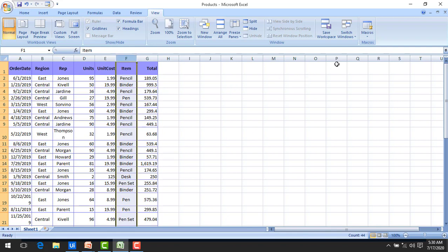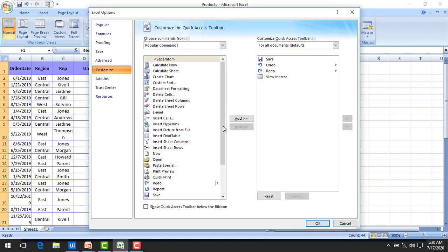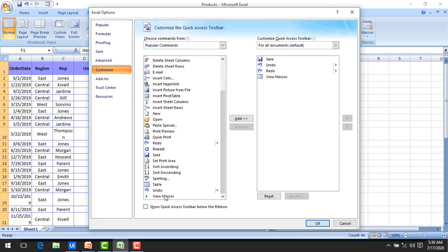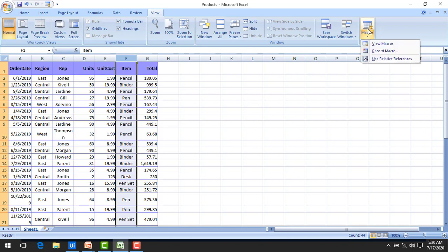Now, if you see on my screen under the View tab, you will find Macros. If you don't have that option, go to Customize the Quick Access Bar, then go to Macro commands, and at the end you can find View Macros. You can drag and drop or add View Macros and then click OK. Now I'm going to record the repetitive steps using macros.